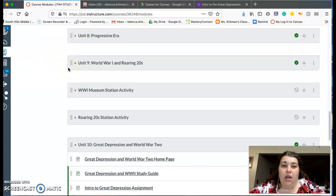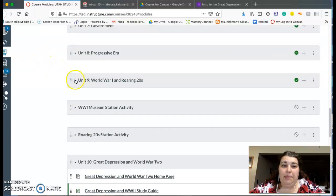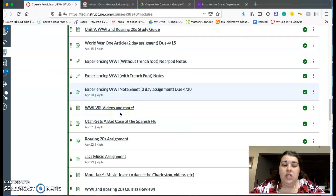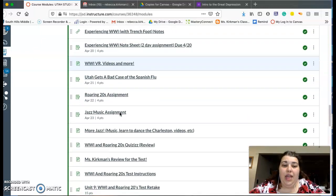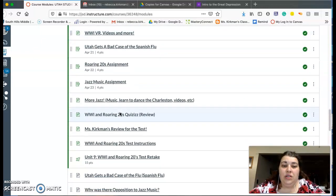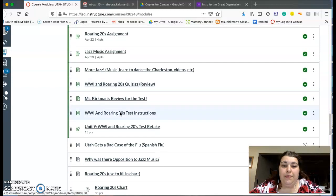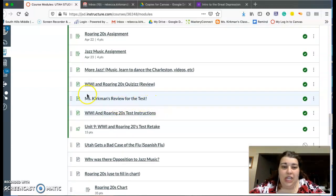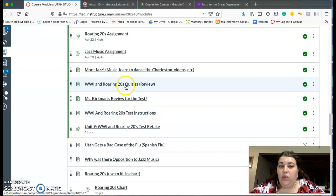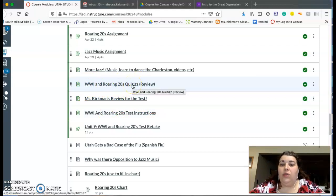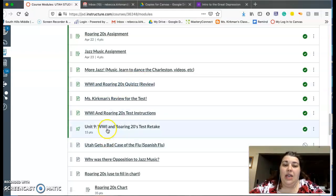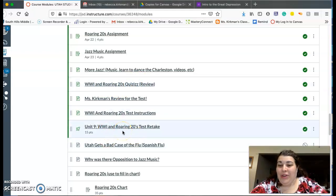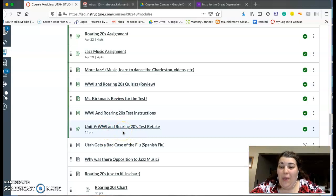So going back up here to World War I and the Roaring Twenties—here's the review for the test that I did today. And then here's the World War I and Roaring Twenties quizzes, so you can go through and practice those a couple times. And then here's the retake. Click on there and then just email me when you're done. I hope you guys are having a fantastic day.